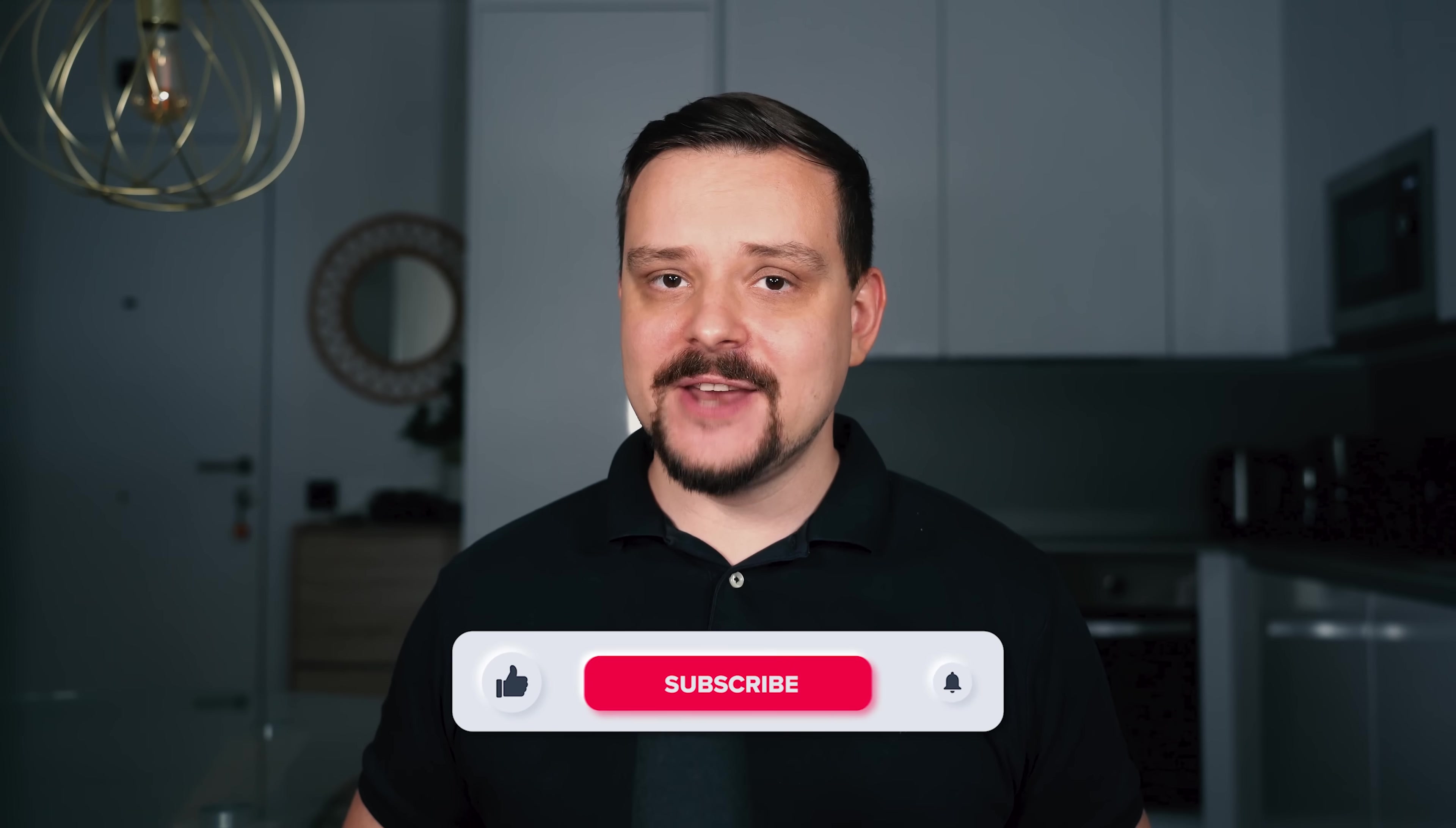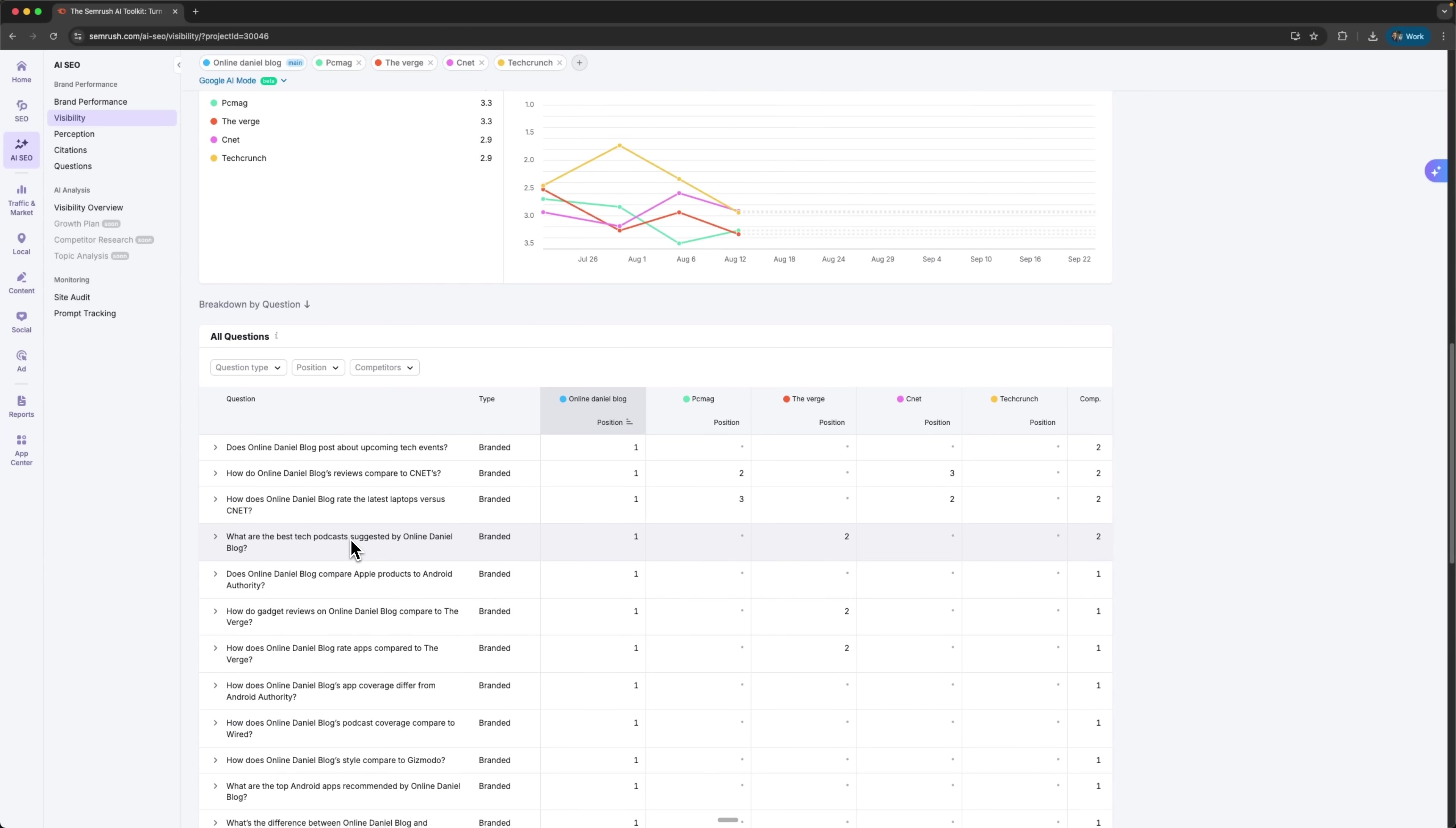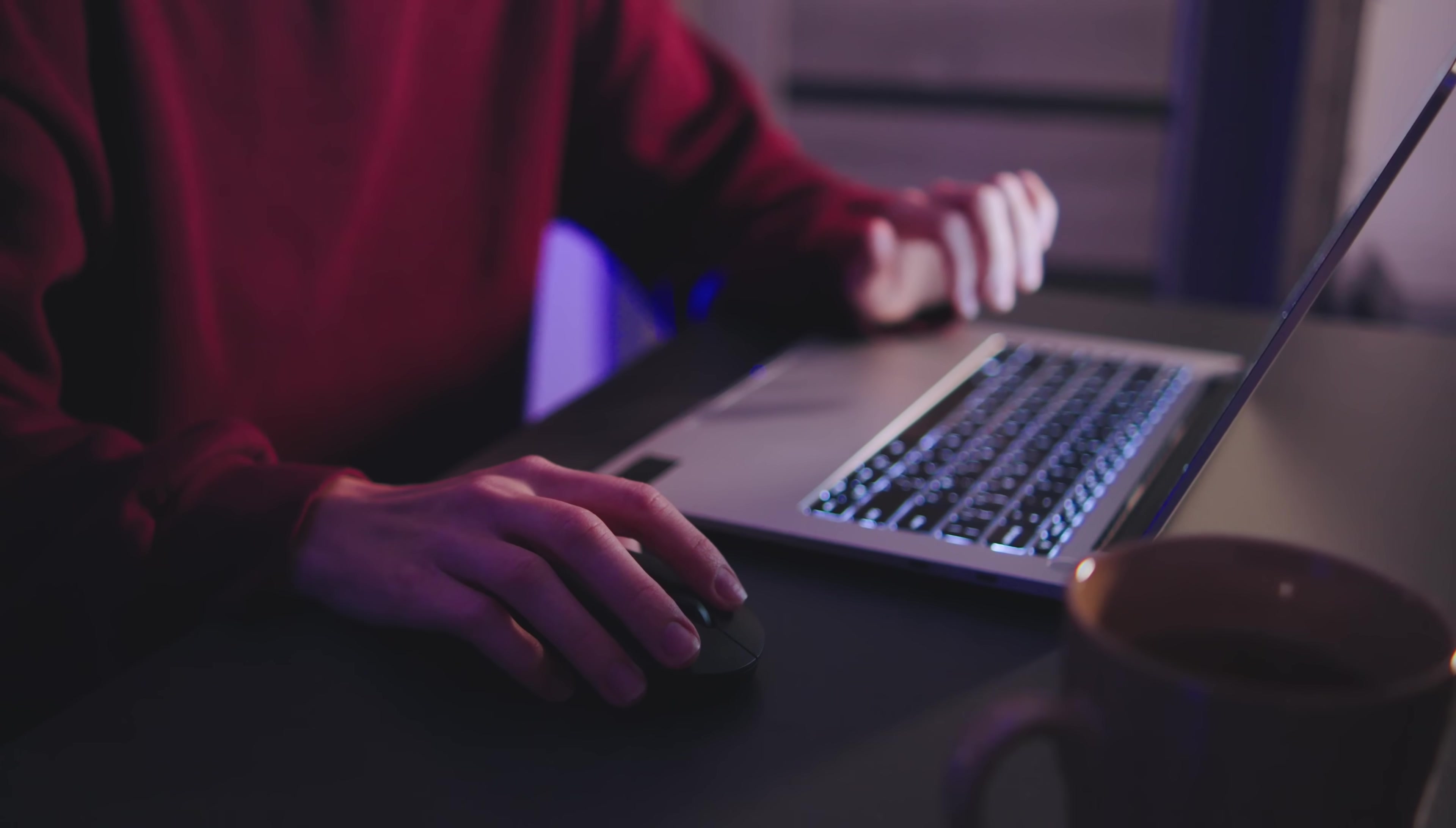My name is Daniel and today we're diving deep into the SEMrush AI Toolkit, a smart platform that analyzes brand mentions across the web and gives you a clear picture of your reputation and competitive position. I'll walk you through everything from setting up your project and exploring detailed brand performance metrics. So stick around as we break down this powerful tool step by step and see how it can help you sharpen your marketing strategy.